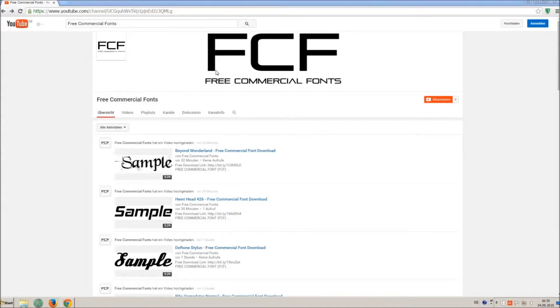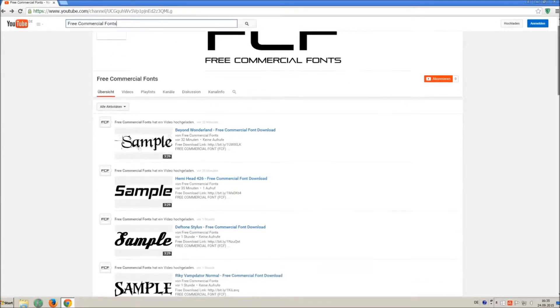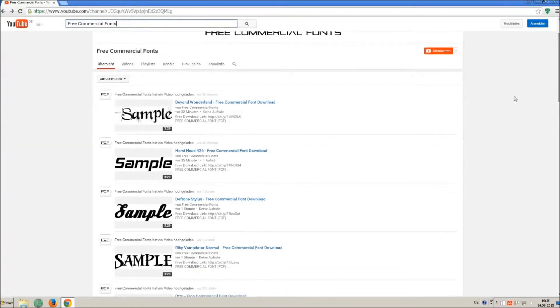Hello my friends and welcome to FREE Commercial Fonts. Congratulations, you have found the ultimate font channel with over 4000 different fonts.